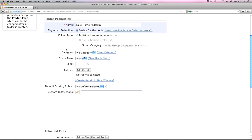You can categorize your Dropbox folders — for example, weekly short assignments could appear within a category in the folder list. If you only have a handful of Dropbox folders, categories probably aren't necessary; it's really just an organizational tool. In this class I don't have any categories listed, but you could have 'Weekly Assignments' and 'Quizzes' as different categories.